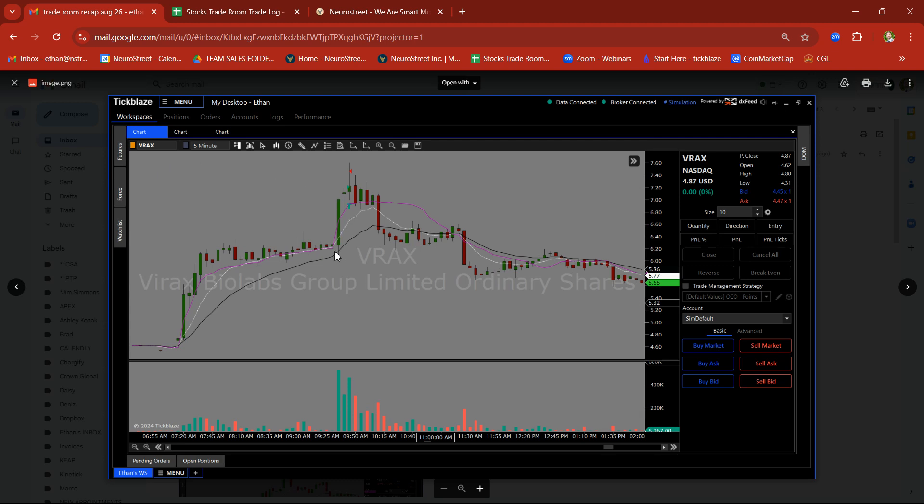VRAX, over and over, rally, base, breakout trade, take your profit.